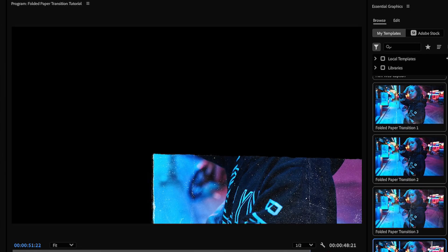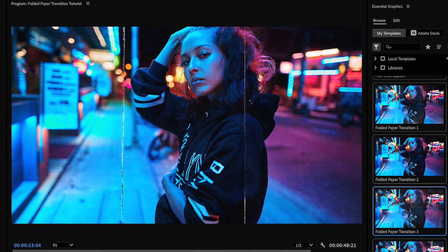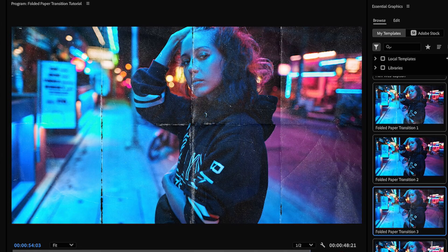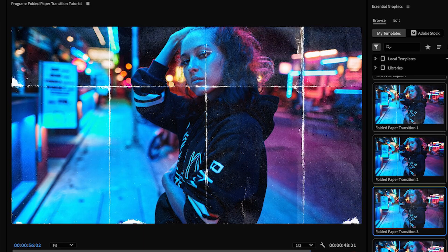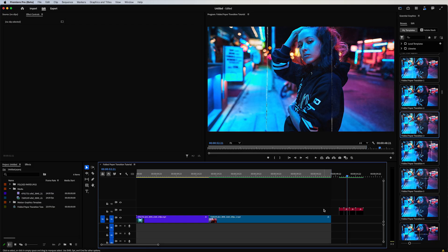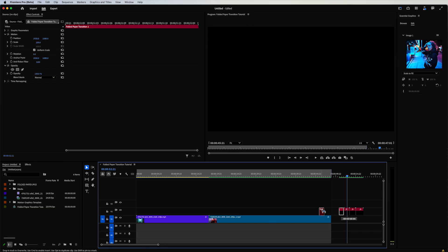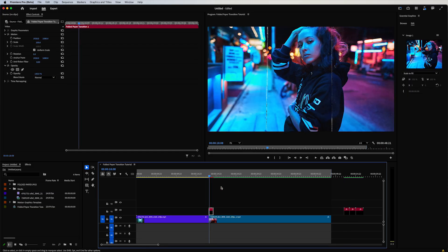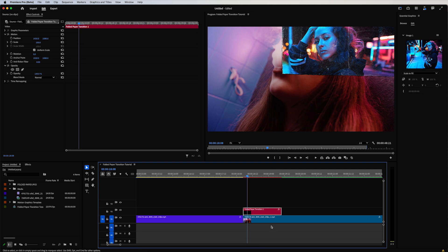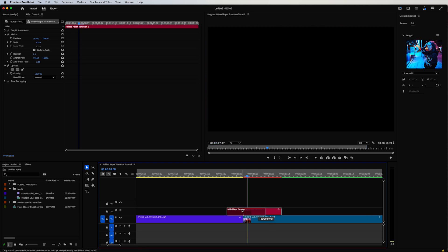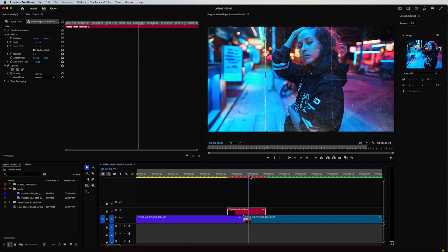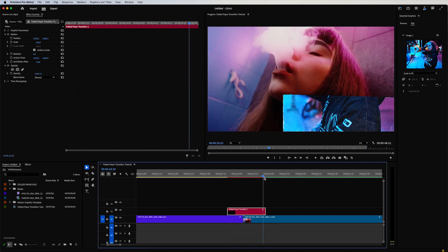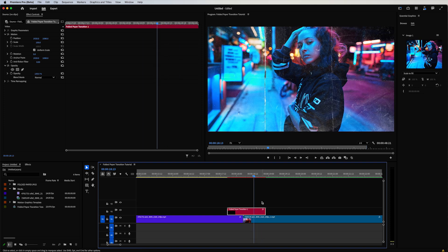And here they are, super cool. Easiest way to use these is simply drag and drop them over the cut of two clips. Just make sure your transition in covers the cut and you got your transition out.